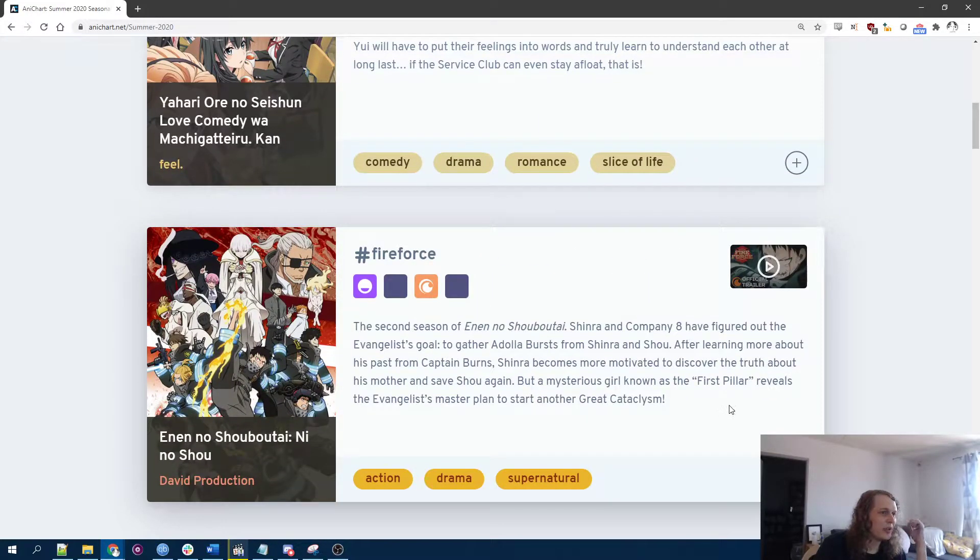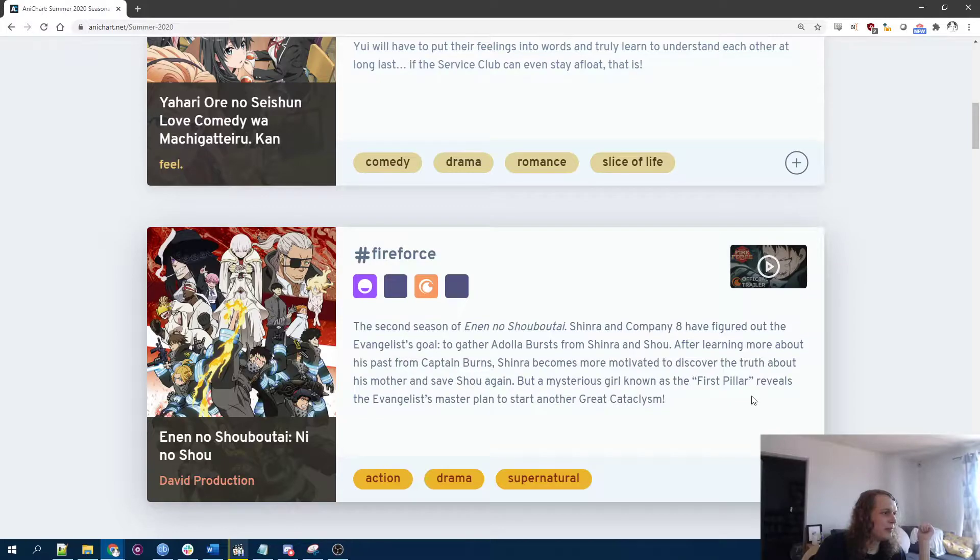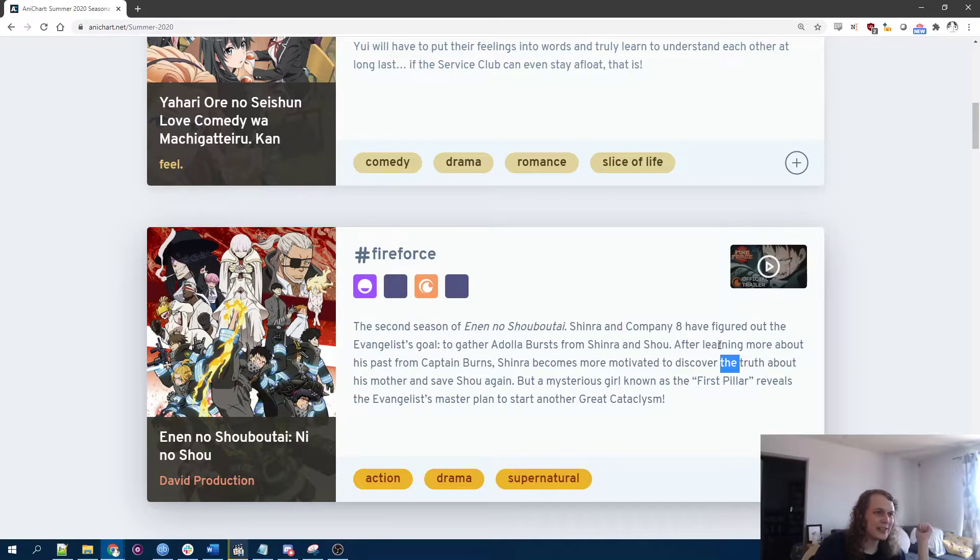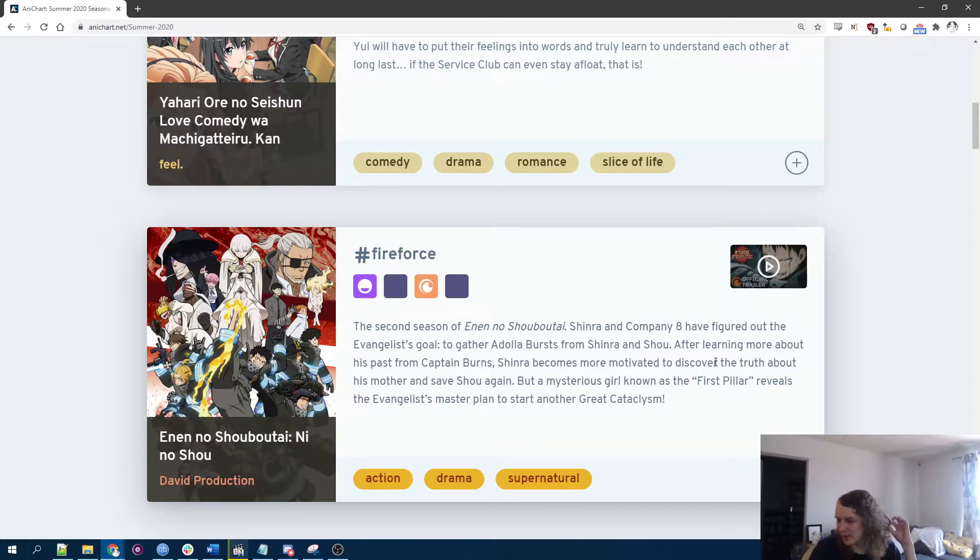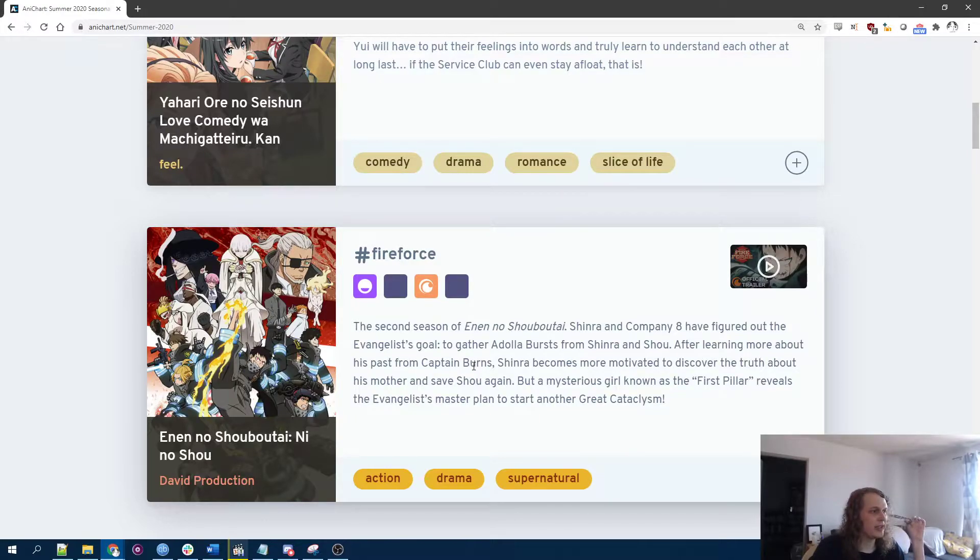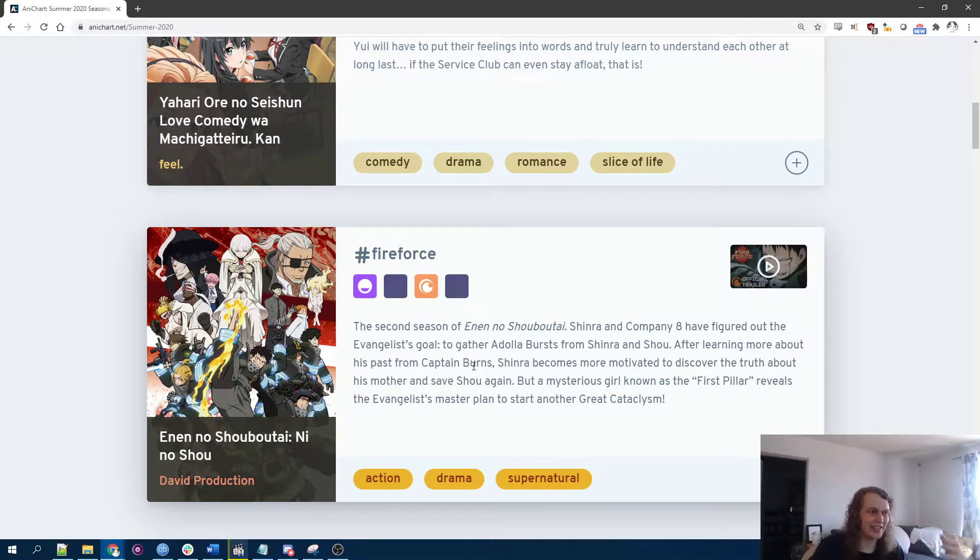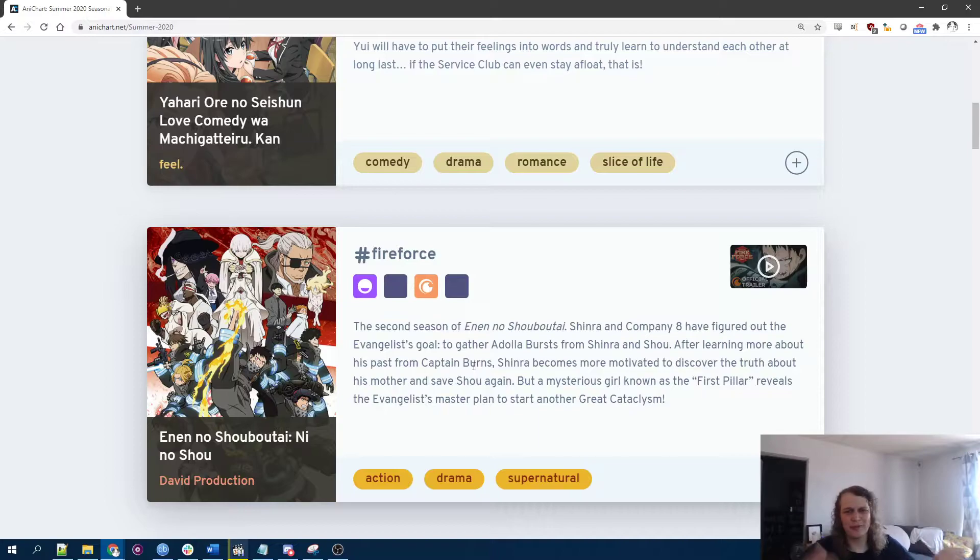This is, what? Firefighters? Fire Force? This is a shonen series. I've heard some good things about it. I've heard this anime is really well done too. Like just nice kinetic action, good fire scenes, presumably.